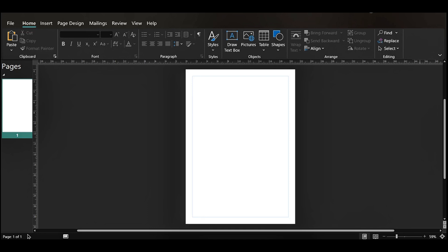So right now we have our Publisher app open already and at the top area we have Home, Insert and Page Design. We're going to click on Page Design.